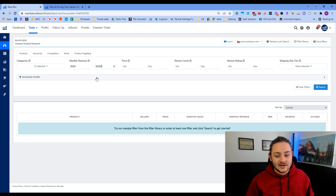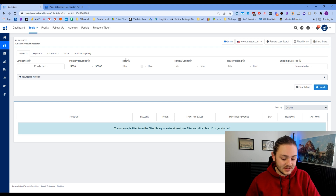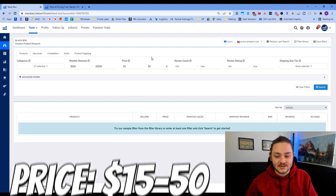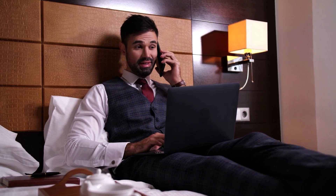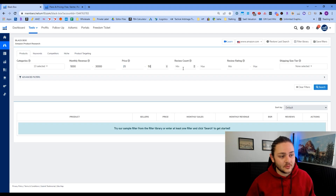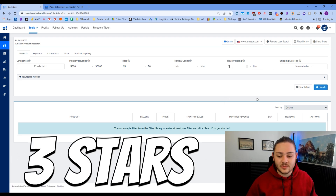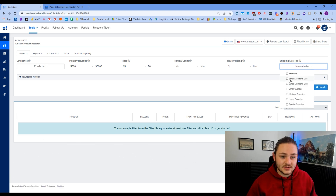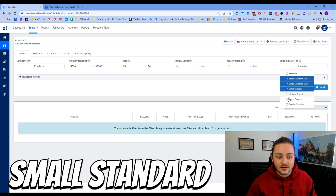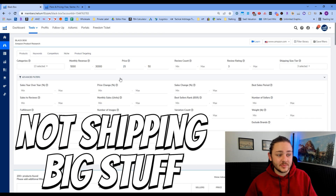I'm going to set monthly revenue from $5,000 to $30,000. This gets you fairly popular products, but nothing with insanely high brand recognition that would be difficult to get an account with. For price, I like $15 to $50. For review rating, I'm going to set a minimum of three stars — we don't want to sell products customers really don't like. I'll also set shipping size from small standard up to small oversized, and it looks like we're getting over 200 products.